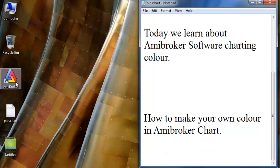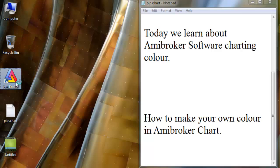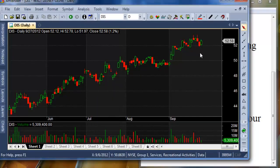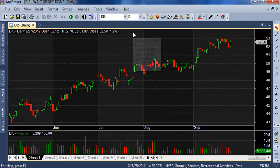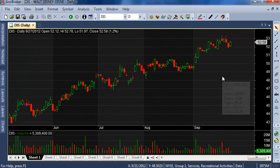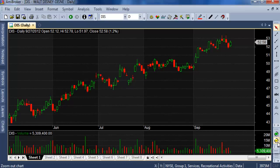First of all, you have to install AmiBroker. If you haven't, please search our channel for how to install AmiBroker and how to input a database. Today we learn how to set your own custom color.